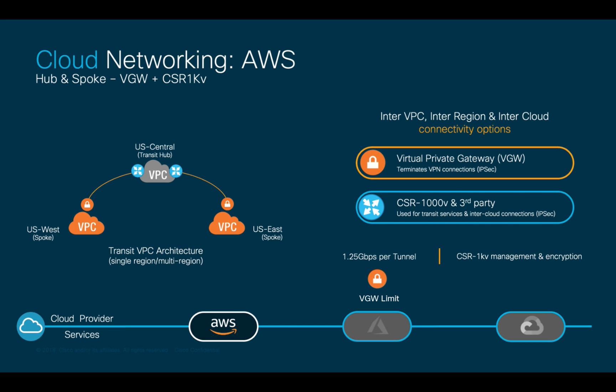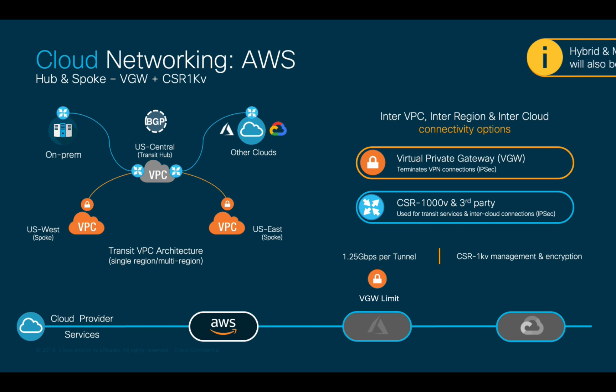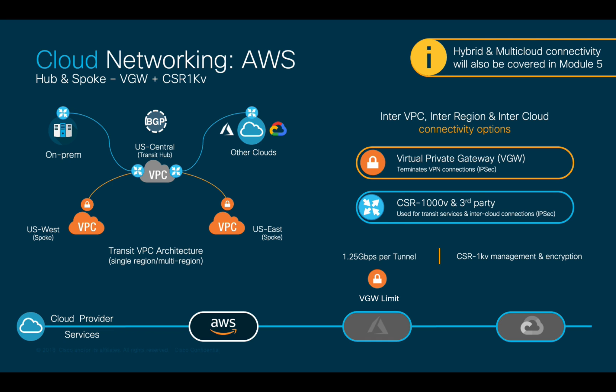BGP is commonly used to exchange routing information between clouds and sites. We will be covering hybrid and multi-cloud connectivity in module 5, where we will learn about multi-site ACI, so stay tuned.